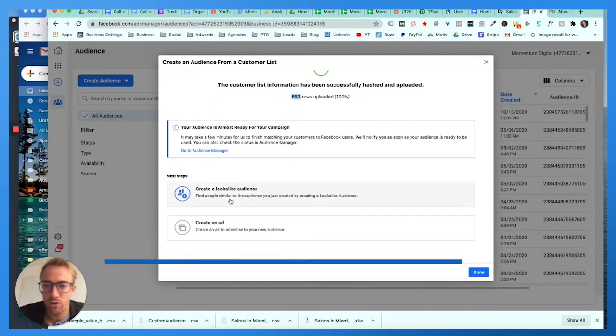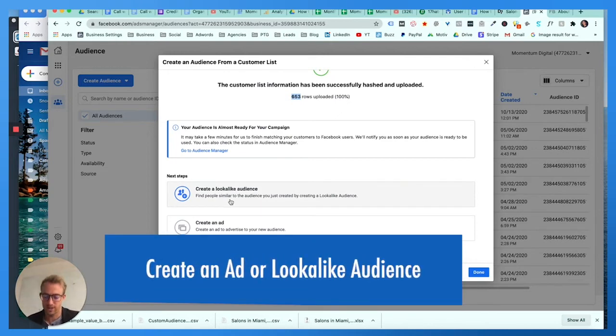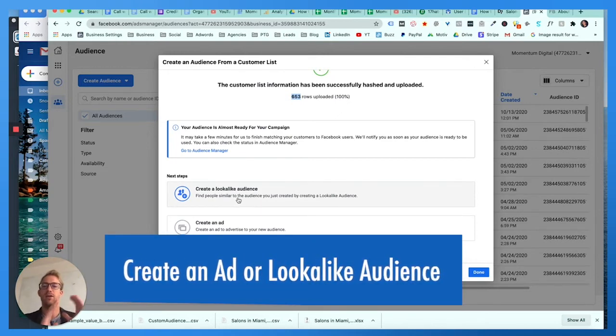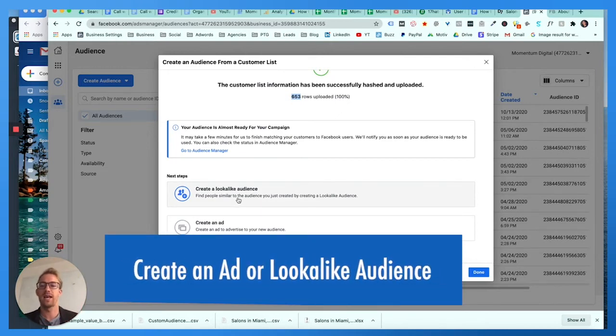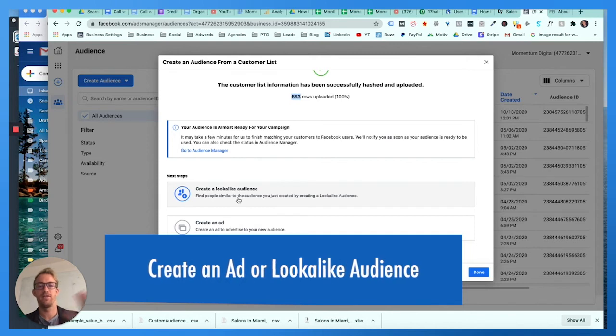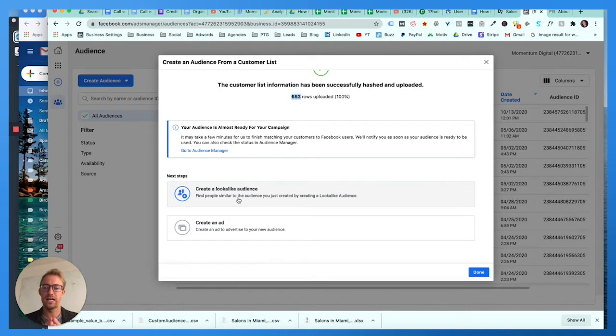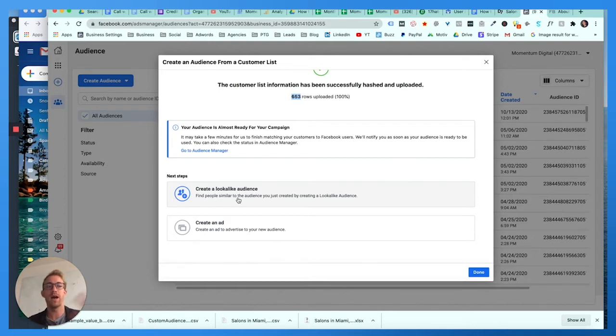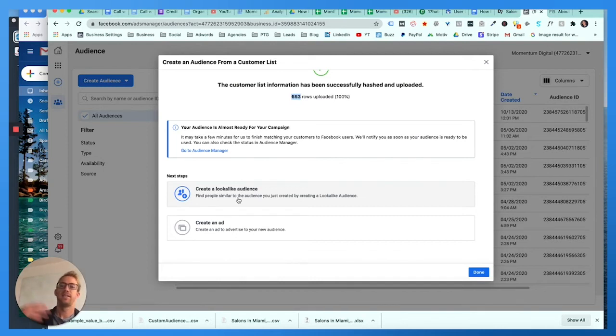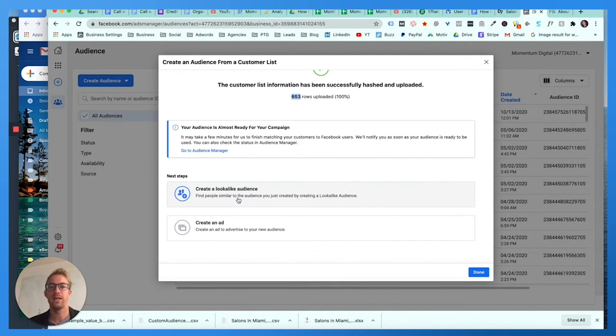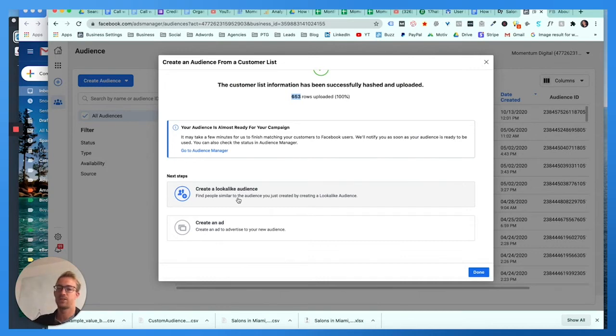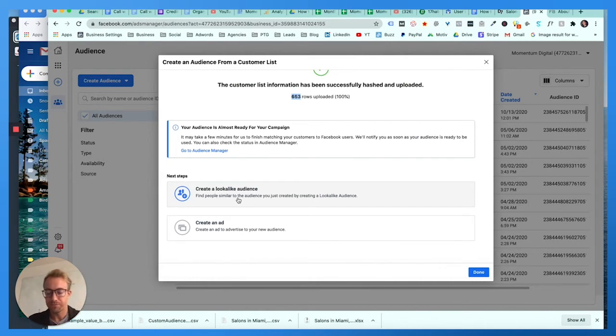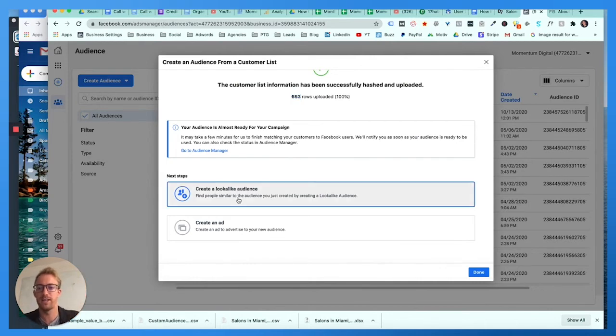Now what you can do is you can actually create a custom lookalike audience from this. A lookalike audience basically mirrors all the exact attributes of that custom audience such as the name, phone number, email. It takes those attributes and finds similar actual people who match the similar attributes of the person who's been matched. For example, let's say Sarah Smith owns a hair salon in Miami and that was her email we just uploaded. Now it's gonna find people just like Sarah Smith who are business owners in the area, maybe have a hair salon, something like that, and it's gonna create a custom lookalike audience.